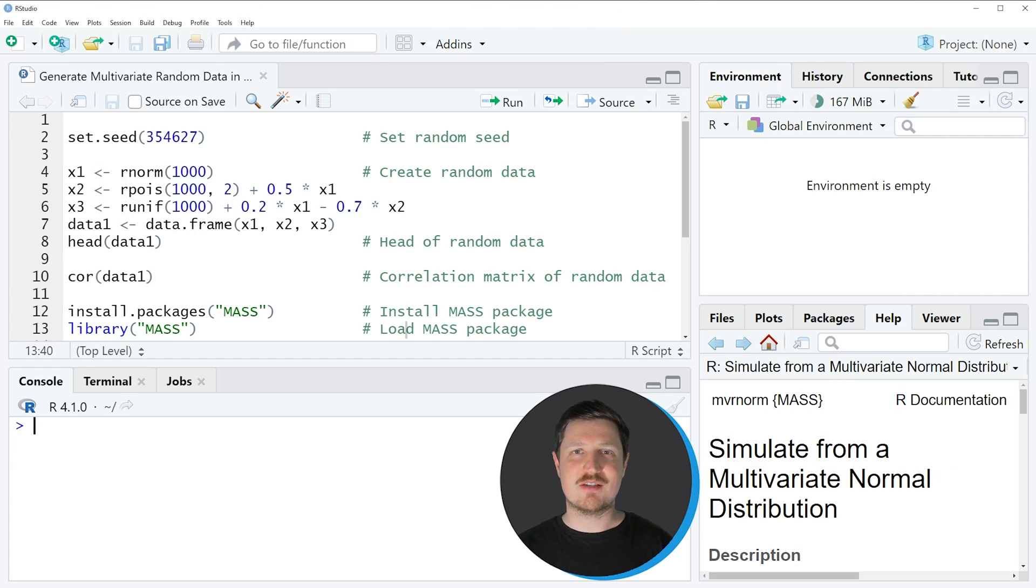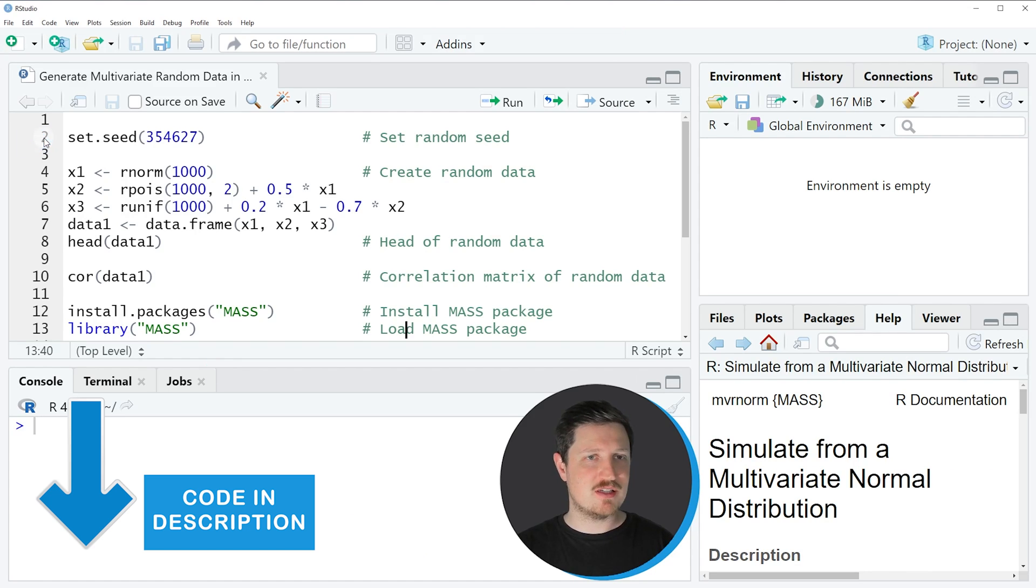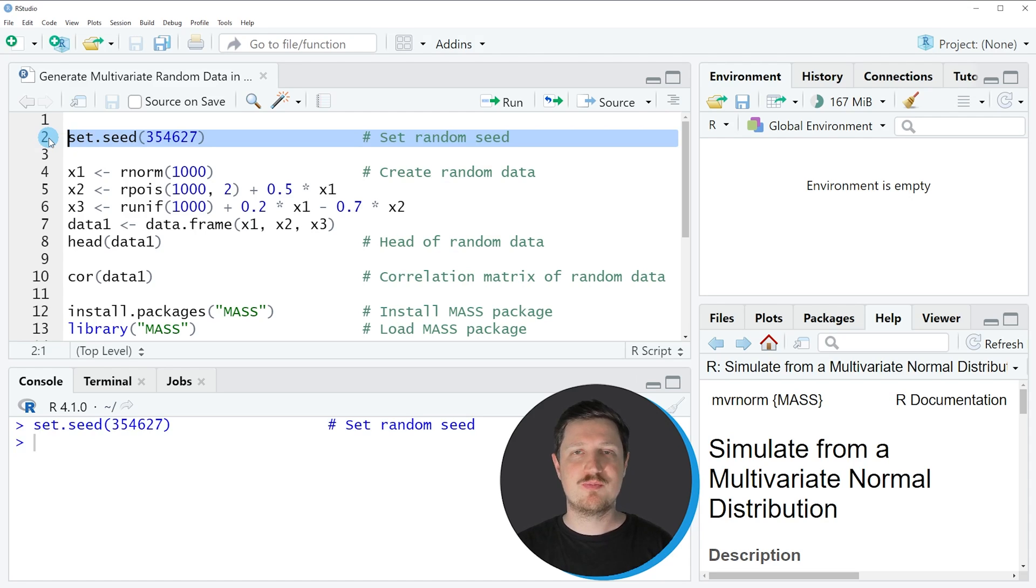As a first step when we want to create random data in R, it makes a lot of sense to set a random seed for reproducibility. We can do that as you can see in line 2 of the code. After running this line of code, our examples are reproducible.